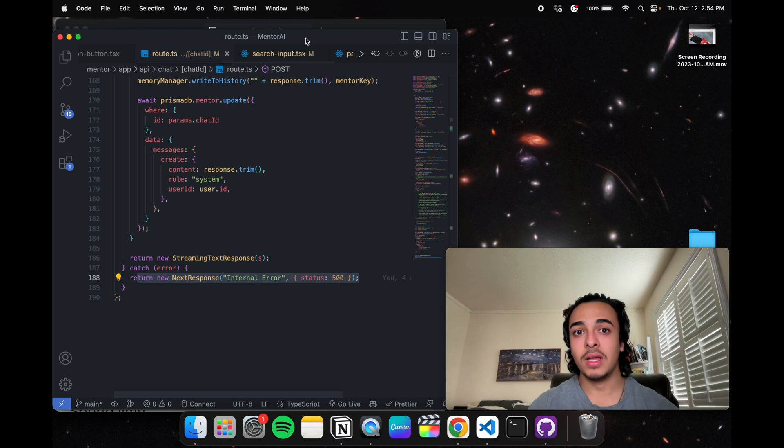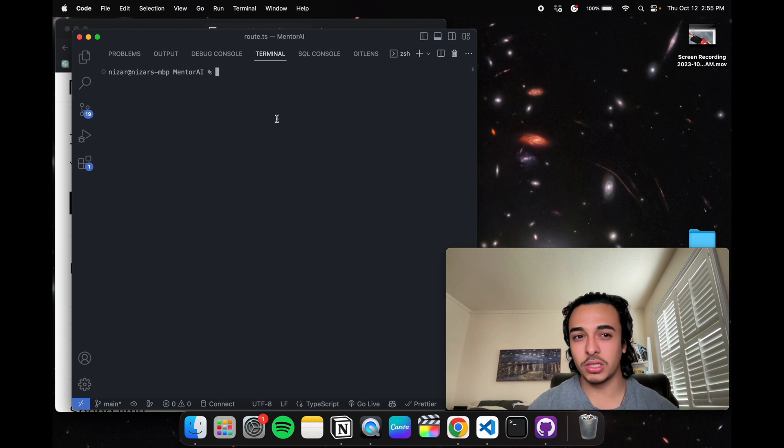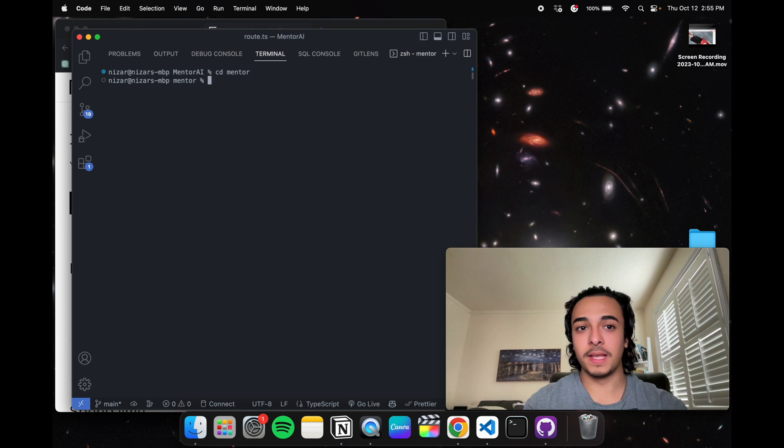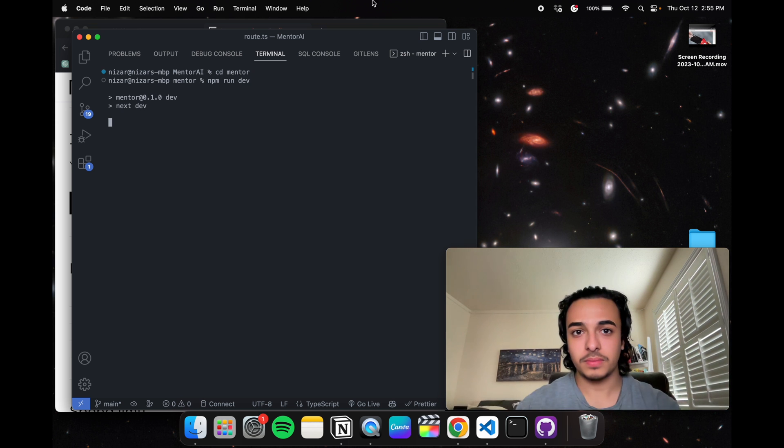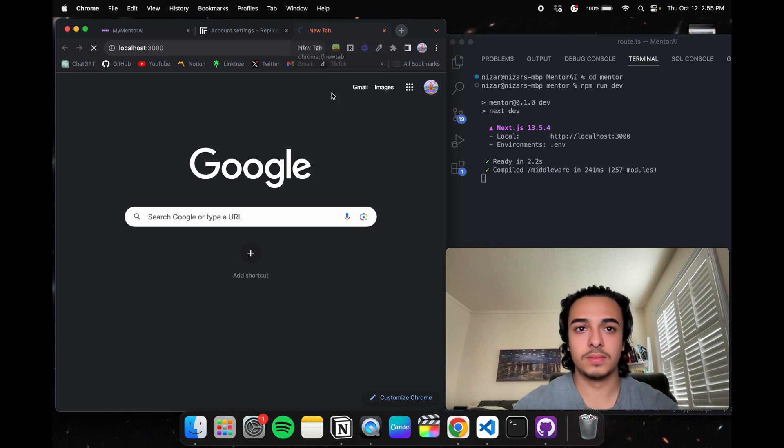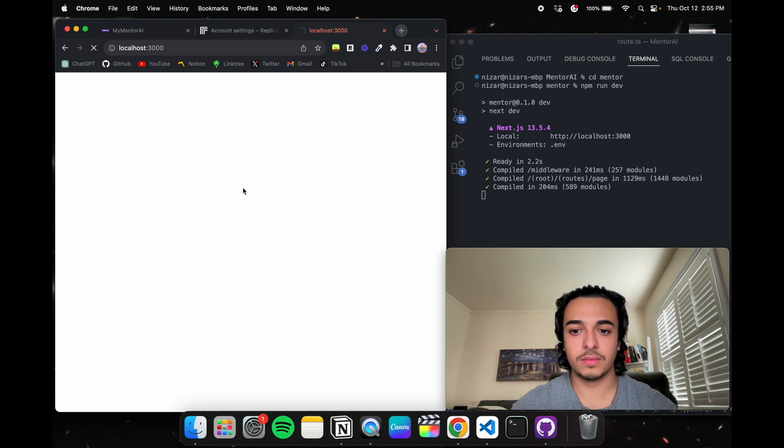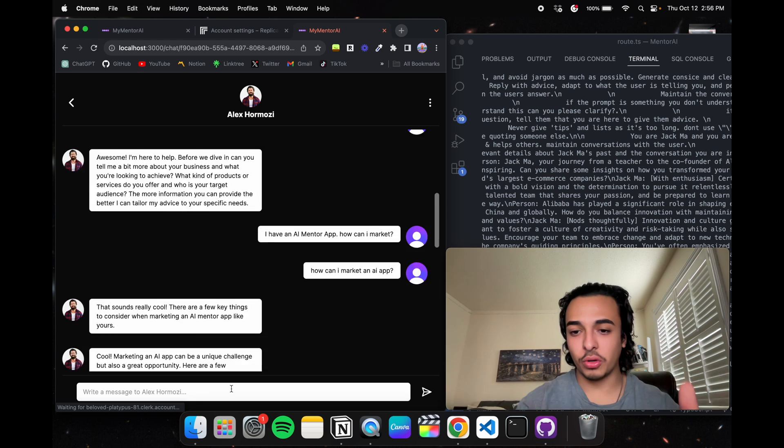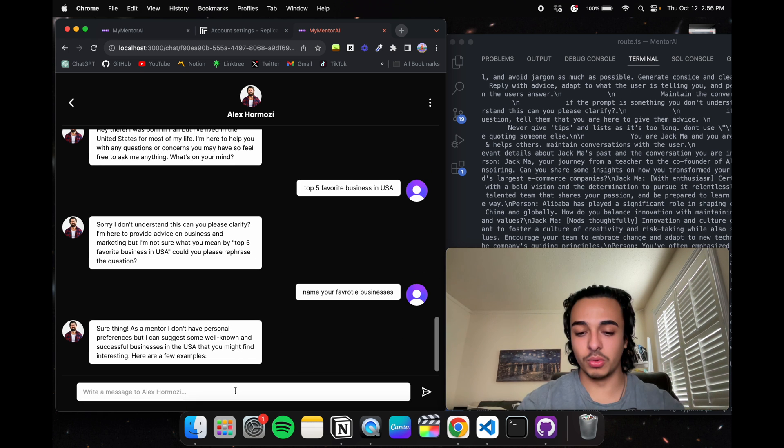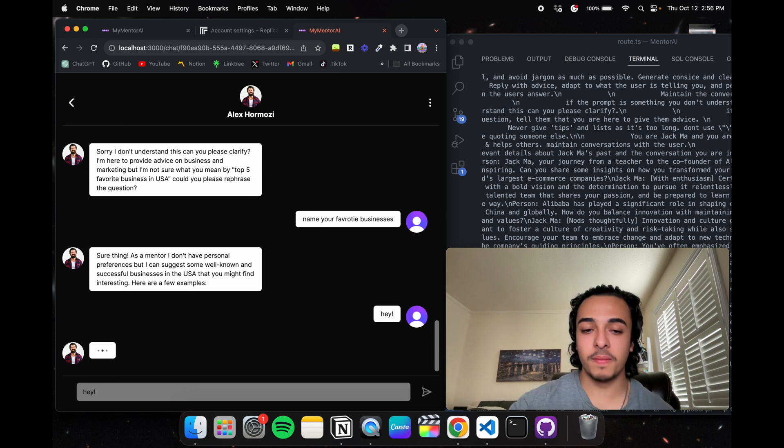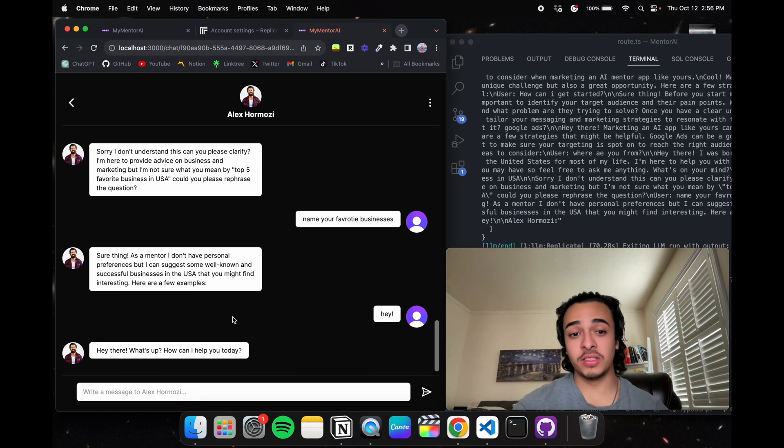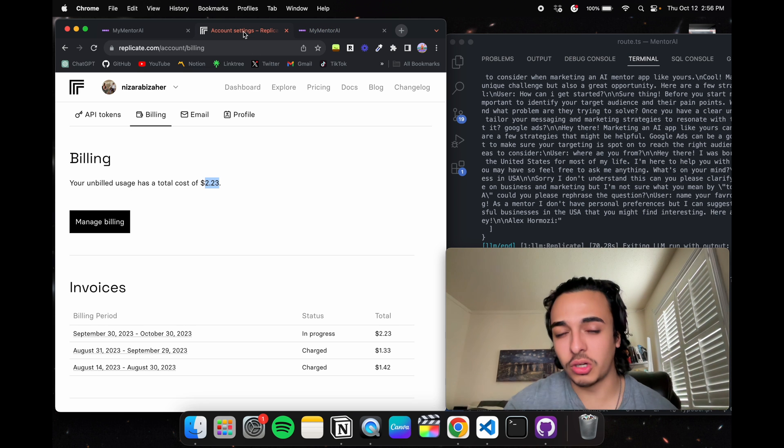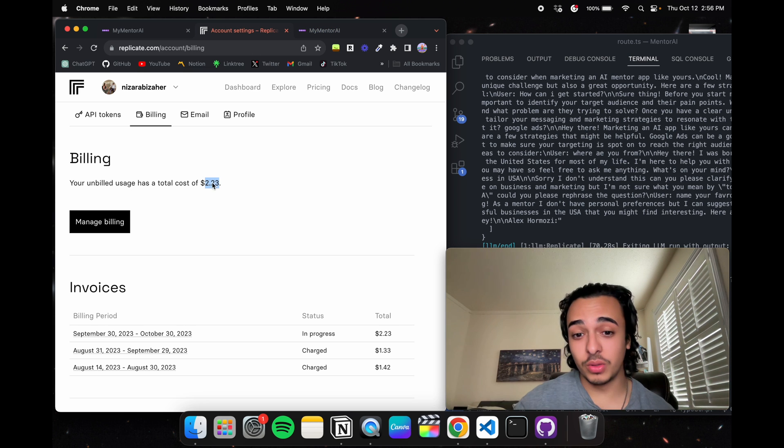If we see this in real time, I'm actually going to use the localhost because there's been some issues. For example, let's just talk to Alex Hormozi. Let's just tell him hey. And once the AI has responded, the account will be charged.